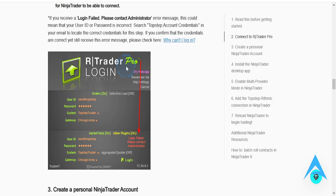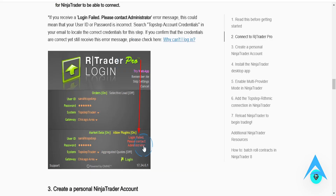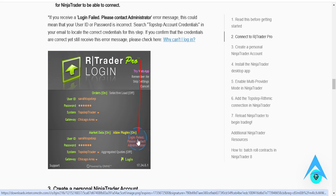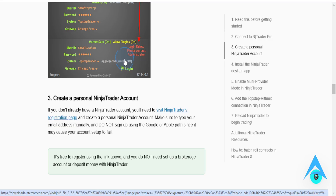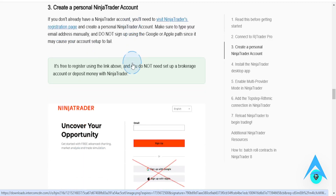And if you receive a 'Login Failed, please contact administrator' message, this could mean that your user ID or password is incorrect. So what you can do is go to your email and make sure you have put in the correct credentials.